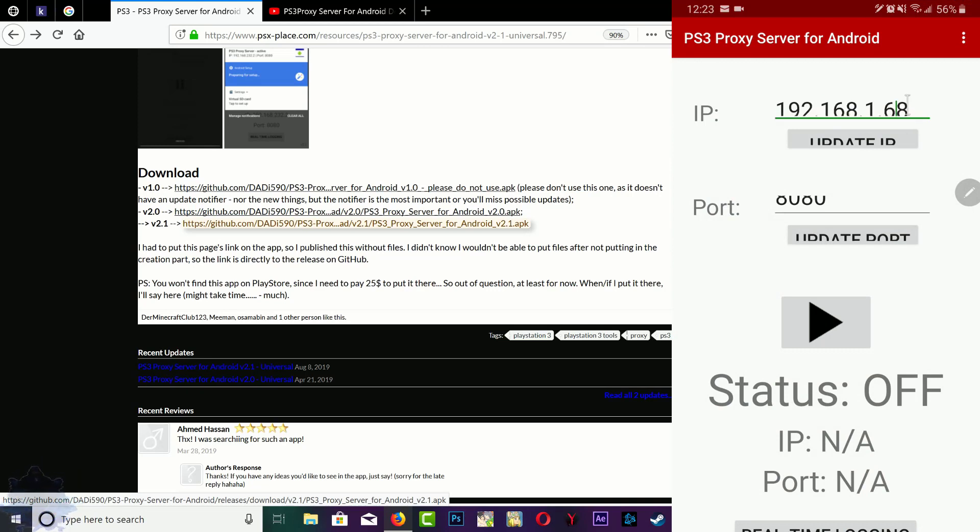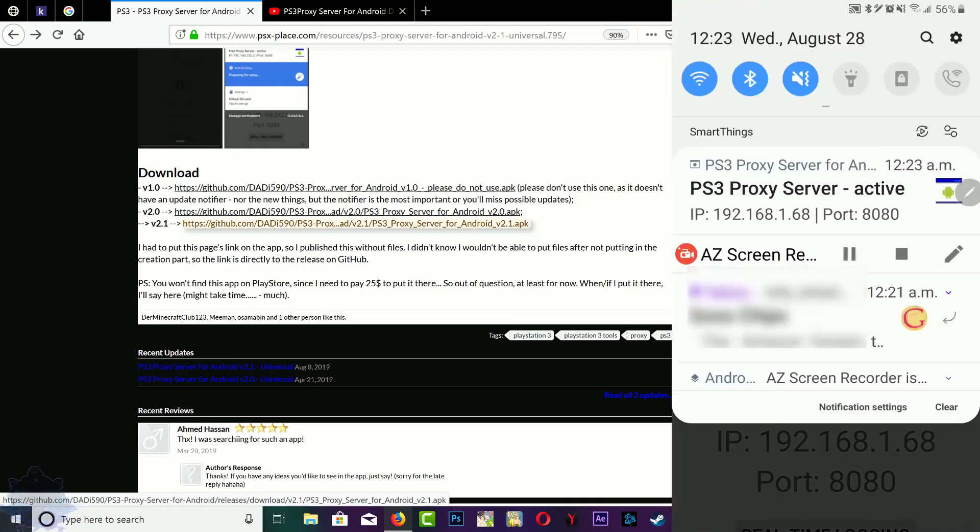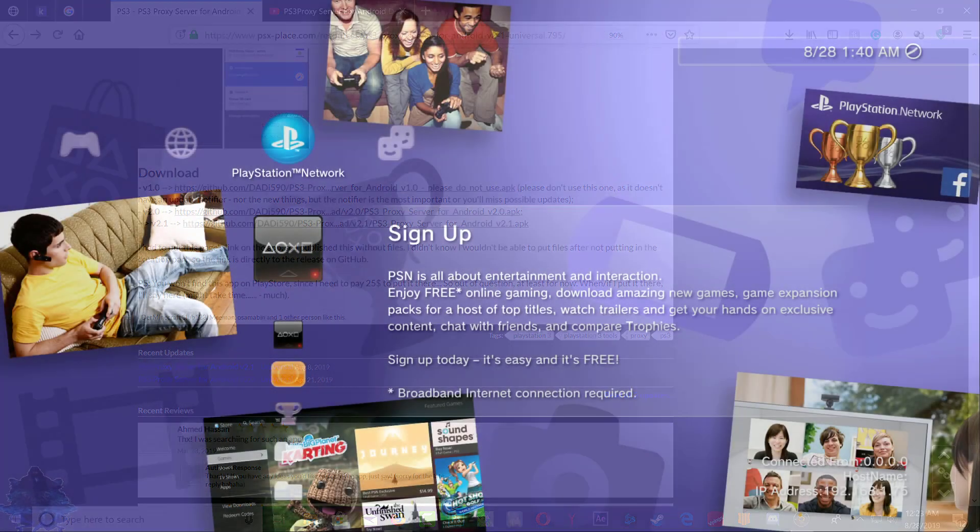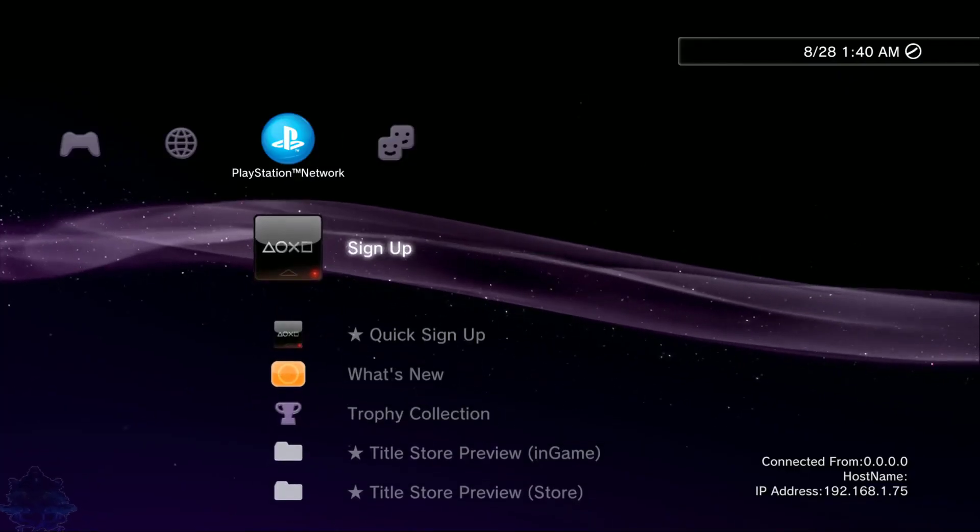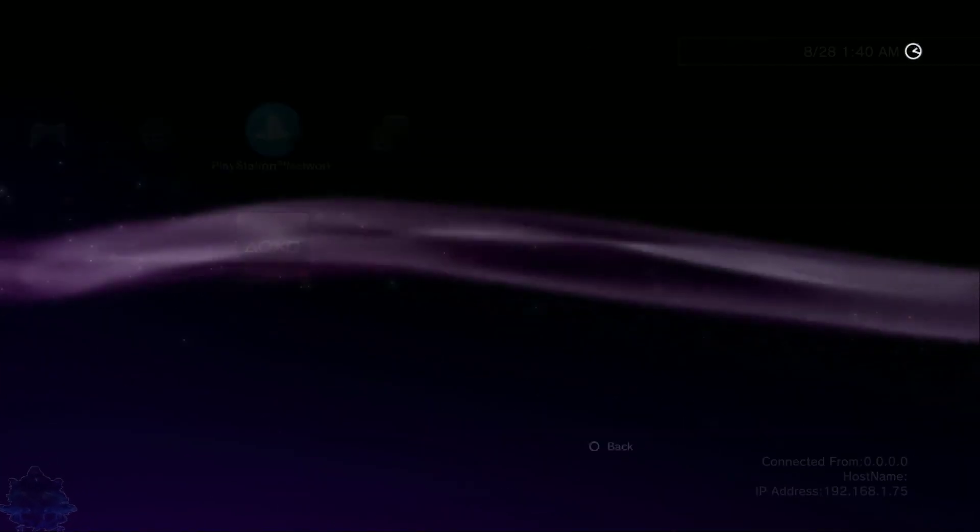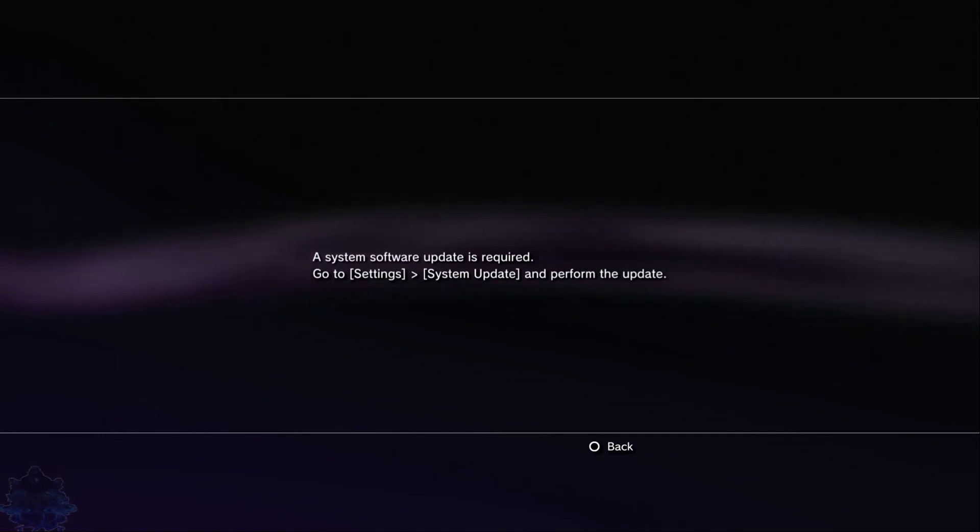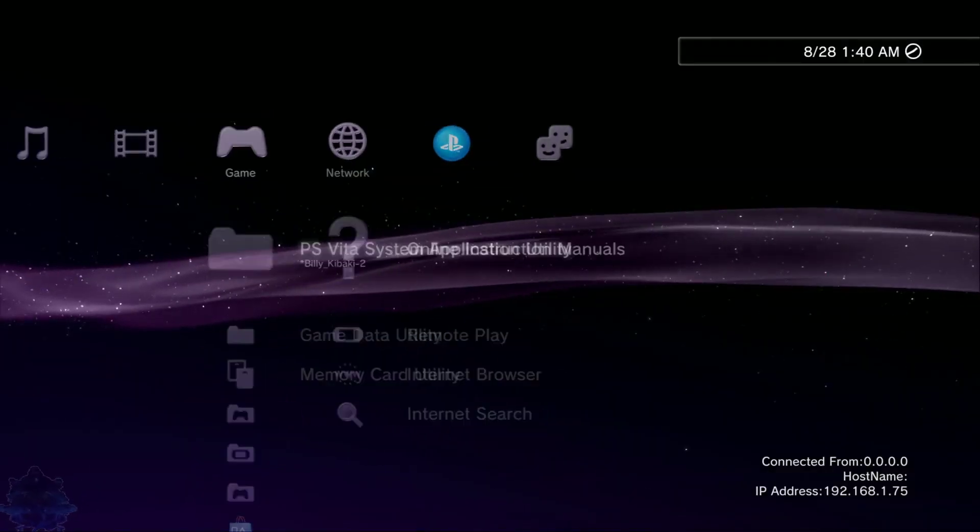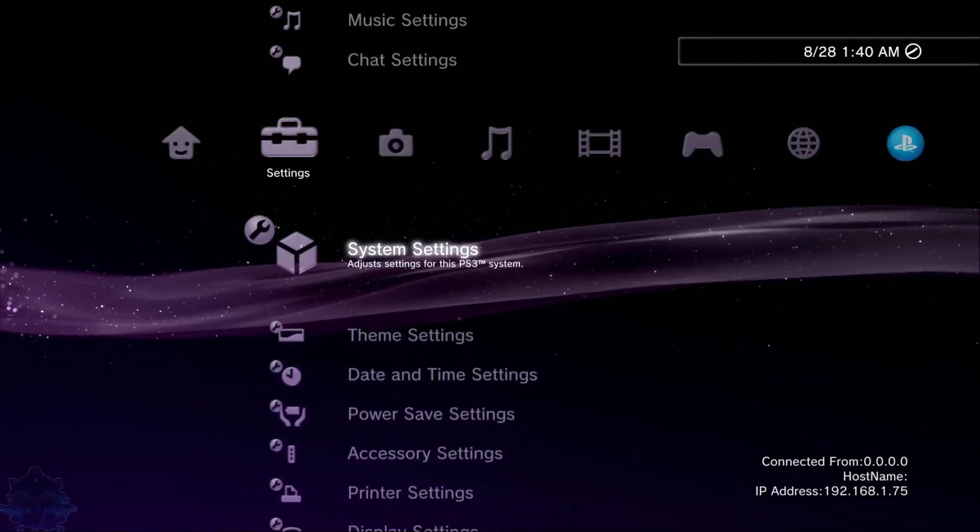You will get a notification right up top - see that, the server is active. Alright, so go over to your PS3 now. Now that I am on the PS3, if I go to sign up, you will see that I get that message. So let me go ahead and show you my system information - there it is, 4.84.